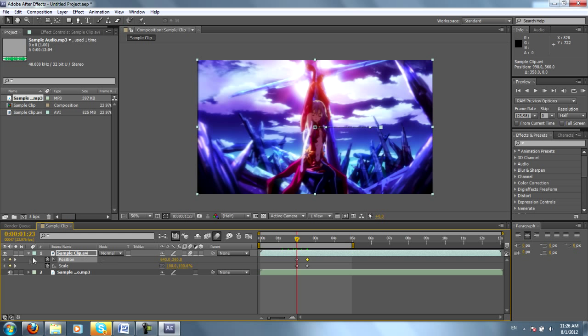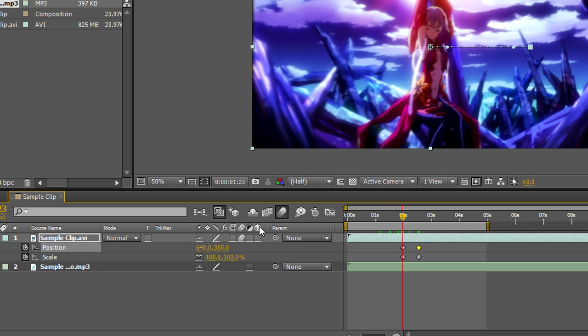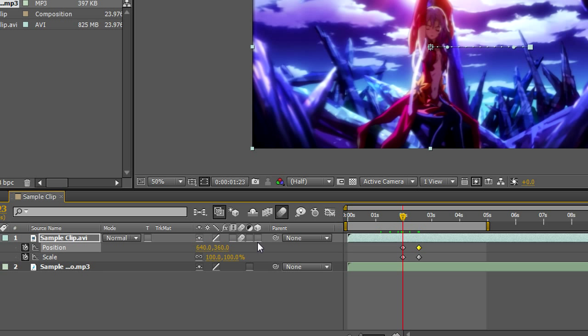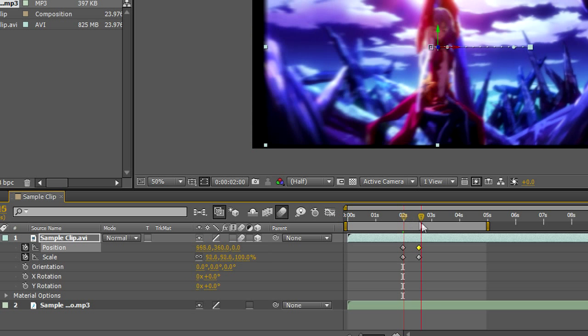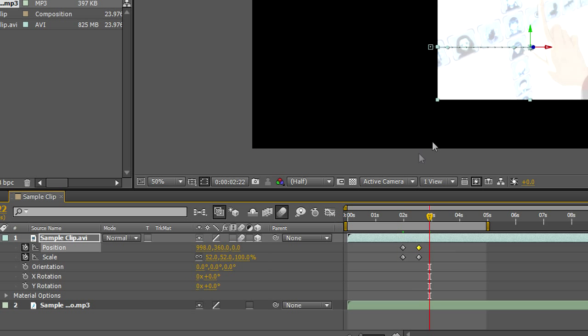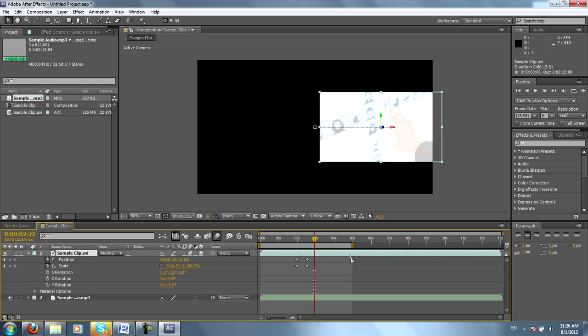We're going to talk really quick about 3D. You see this three dimensional cube? It says 3D layer. If you click the empty box below it, you will be able to turn your clip into a 3D layer. Now that does sound a little intimidating, but let me explain. This entire time we've been working in a 2D realm, but now we can work in a 3D realm.